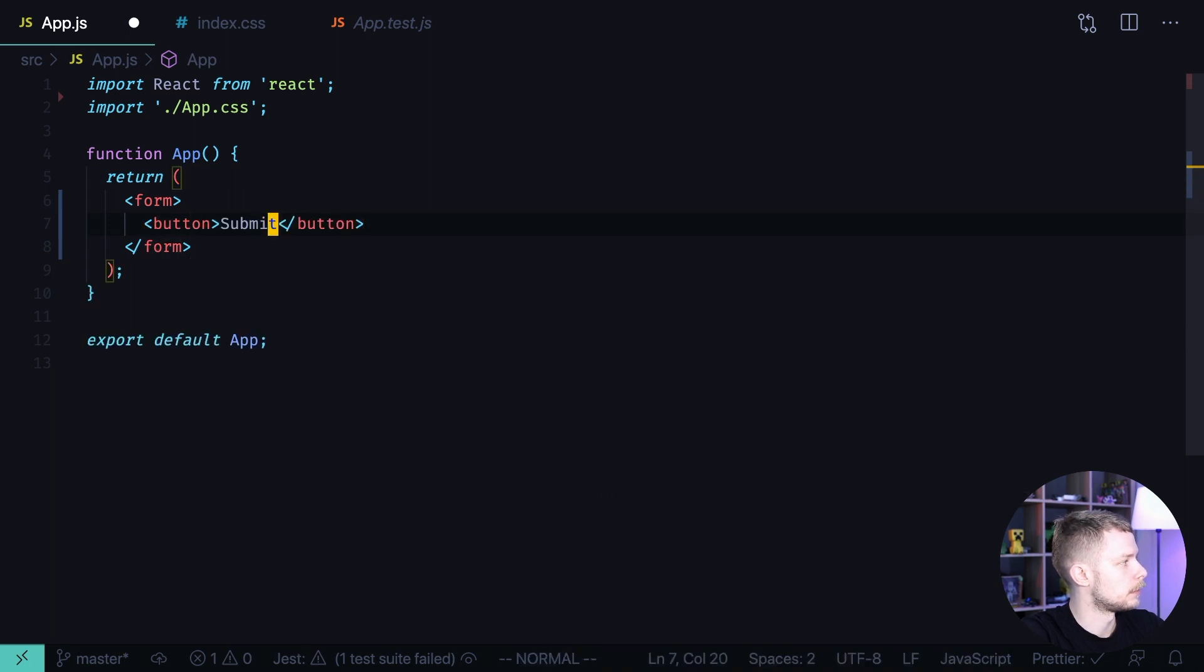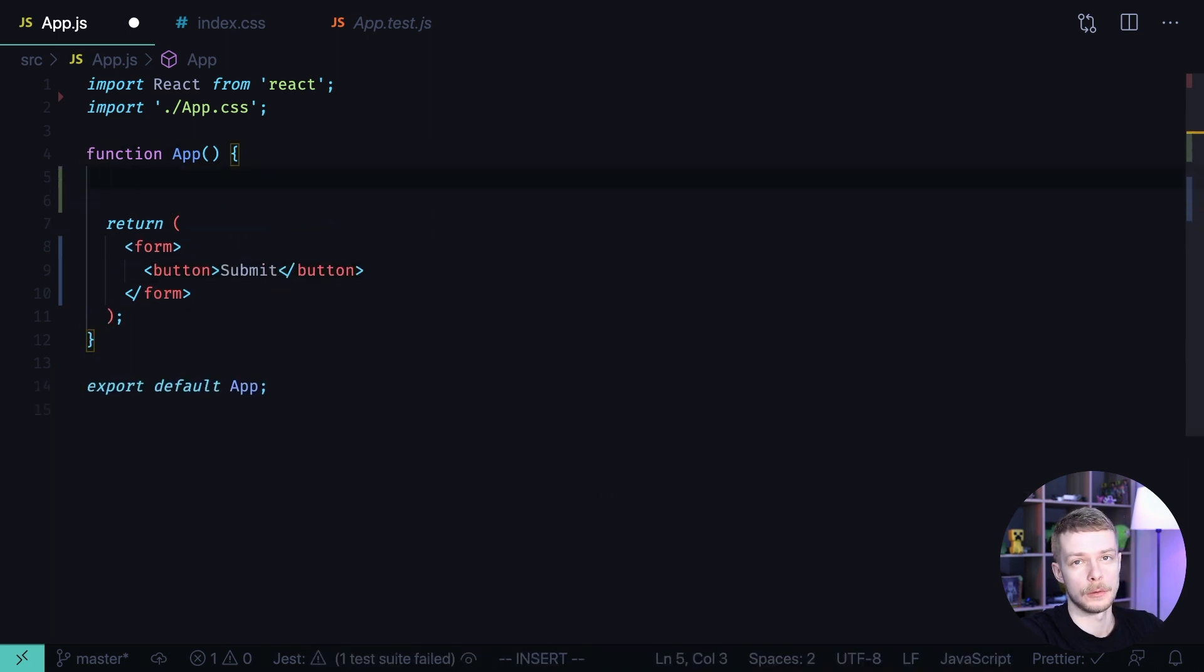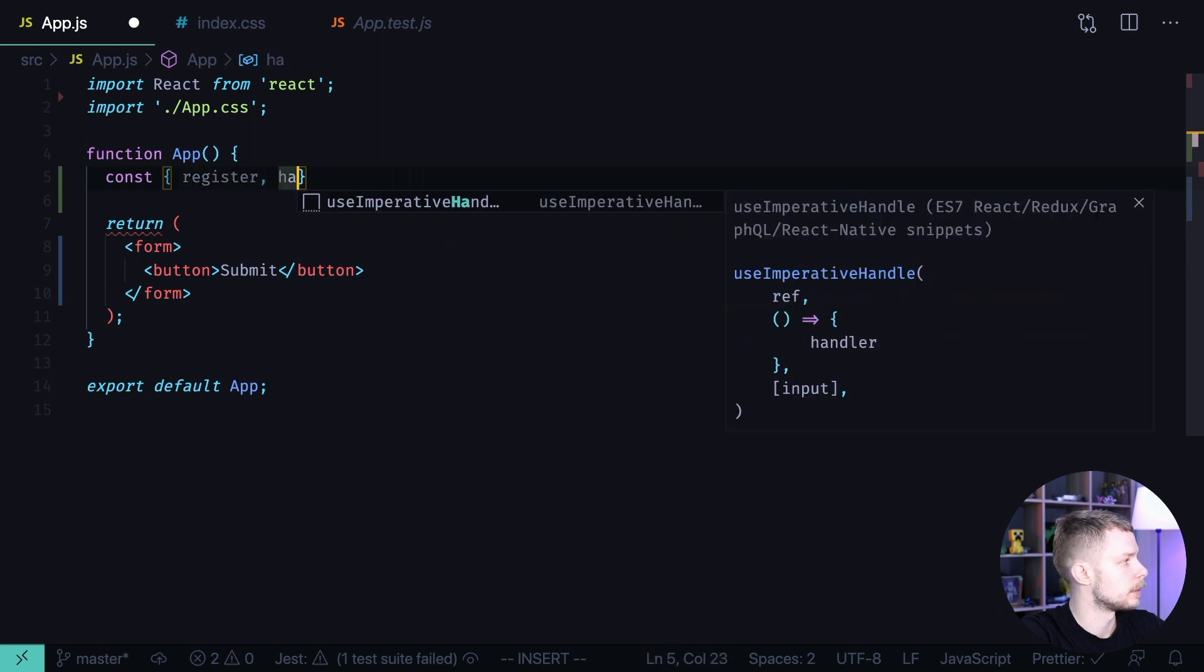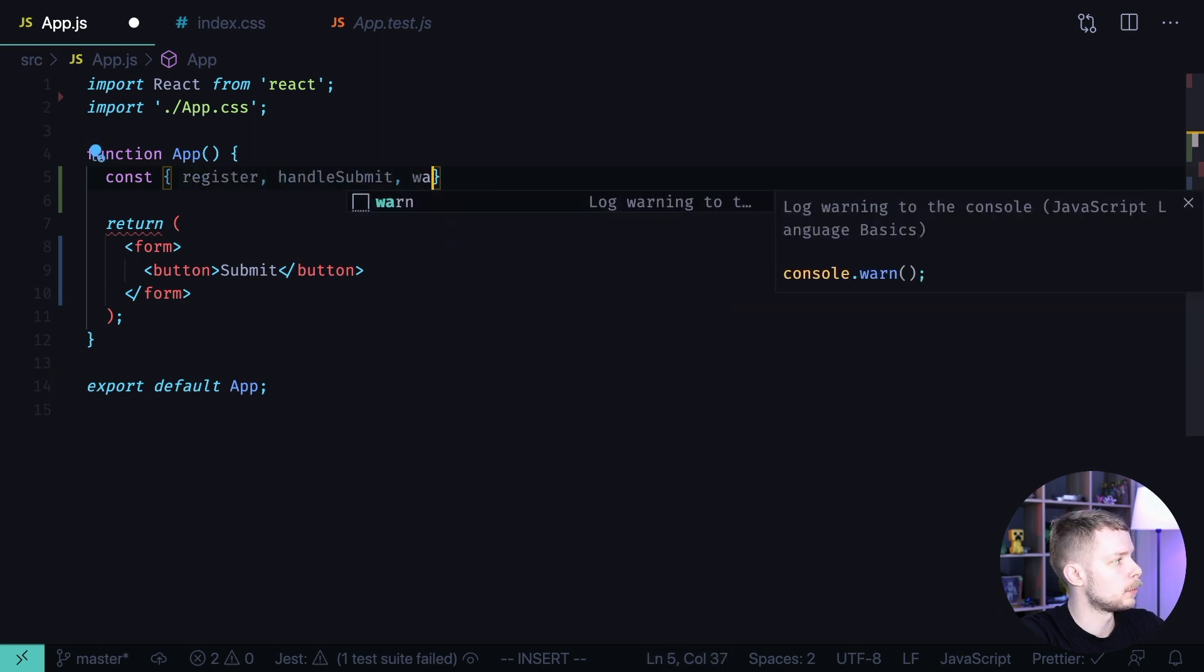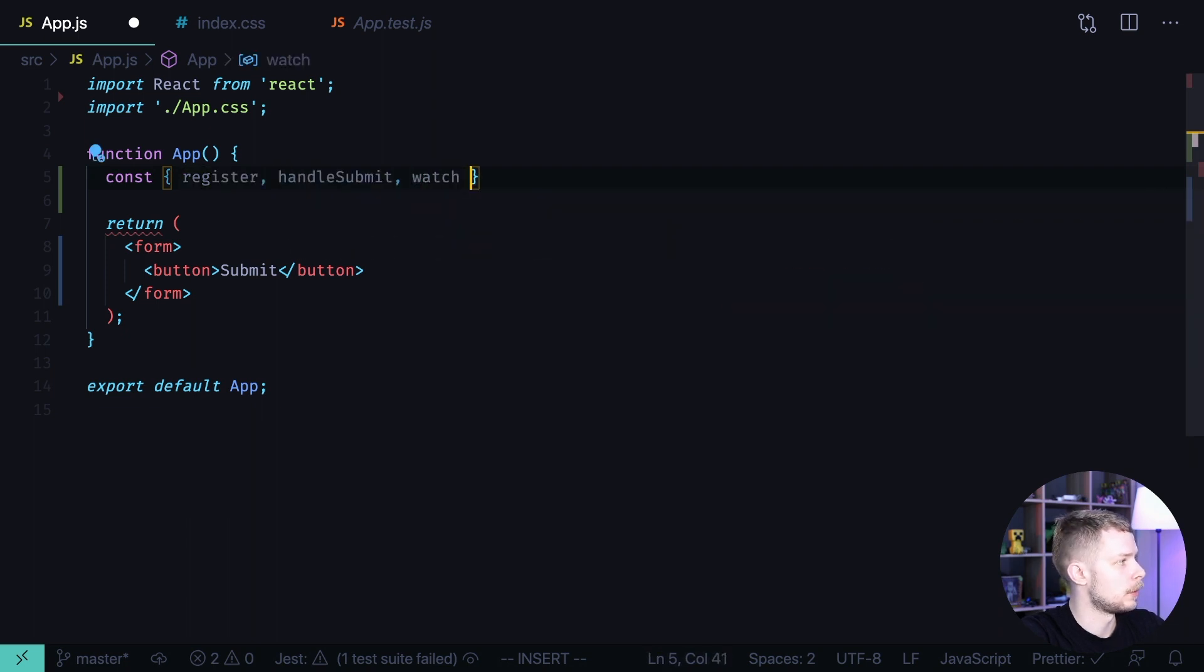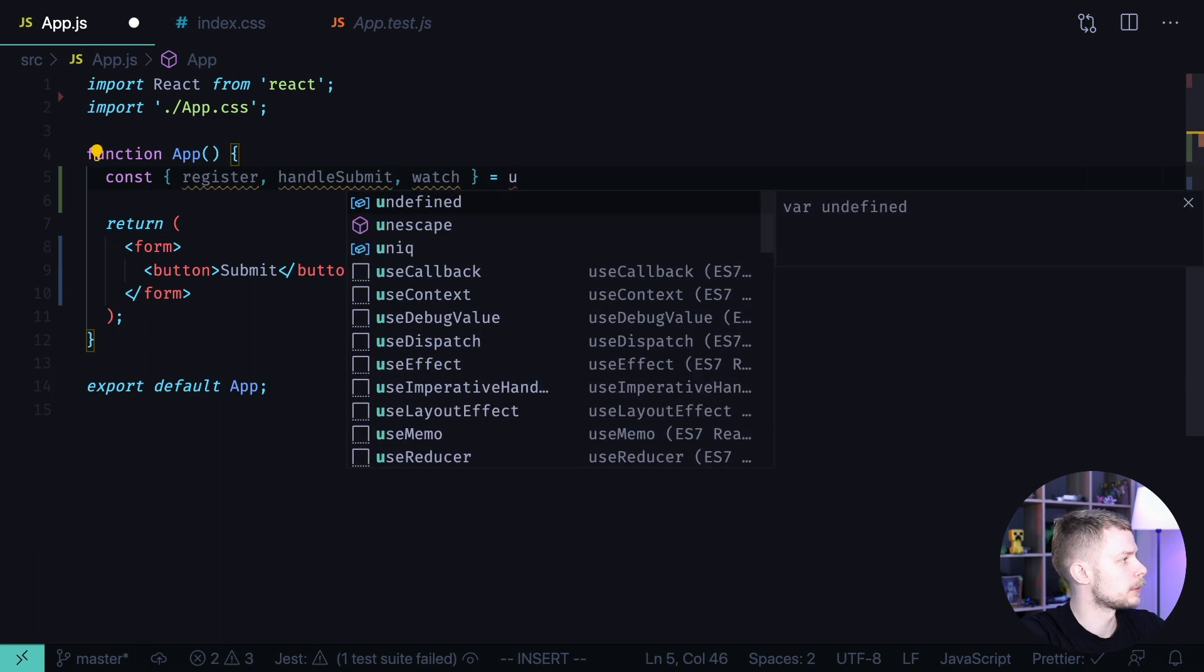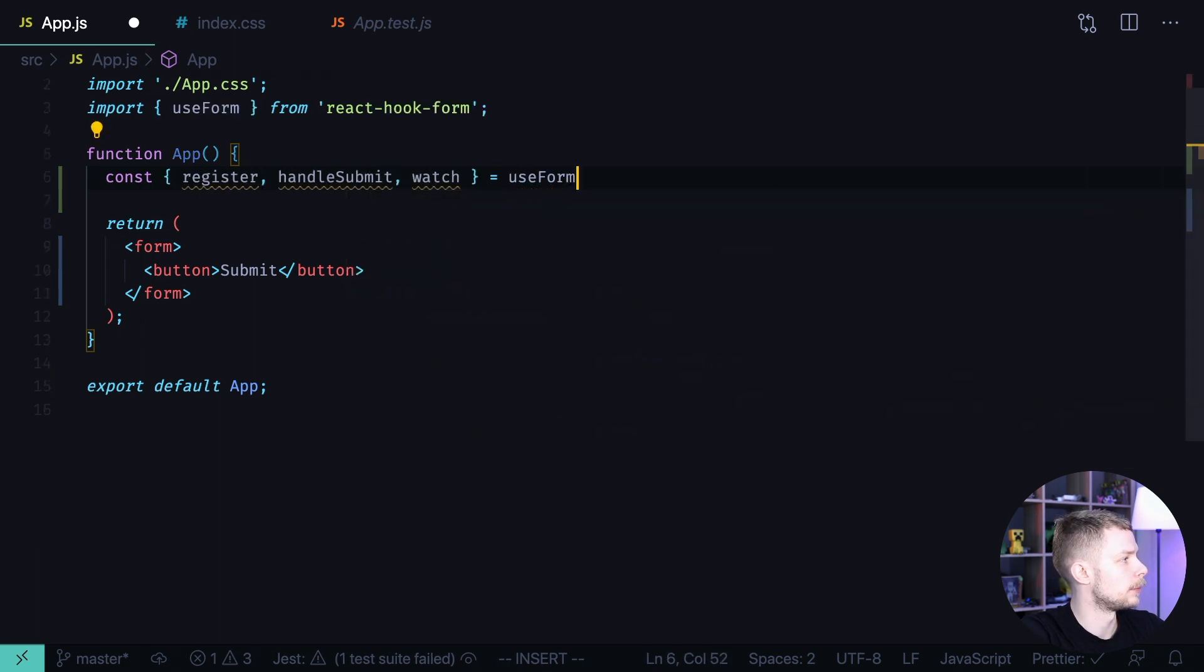Submit. And we also need to use the use form hook to get register, handle submit and watch. We will use the watch function to get the current form values equals use form.